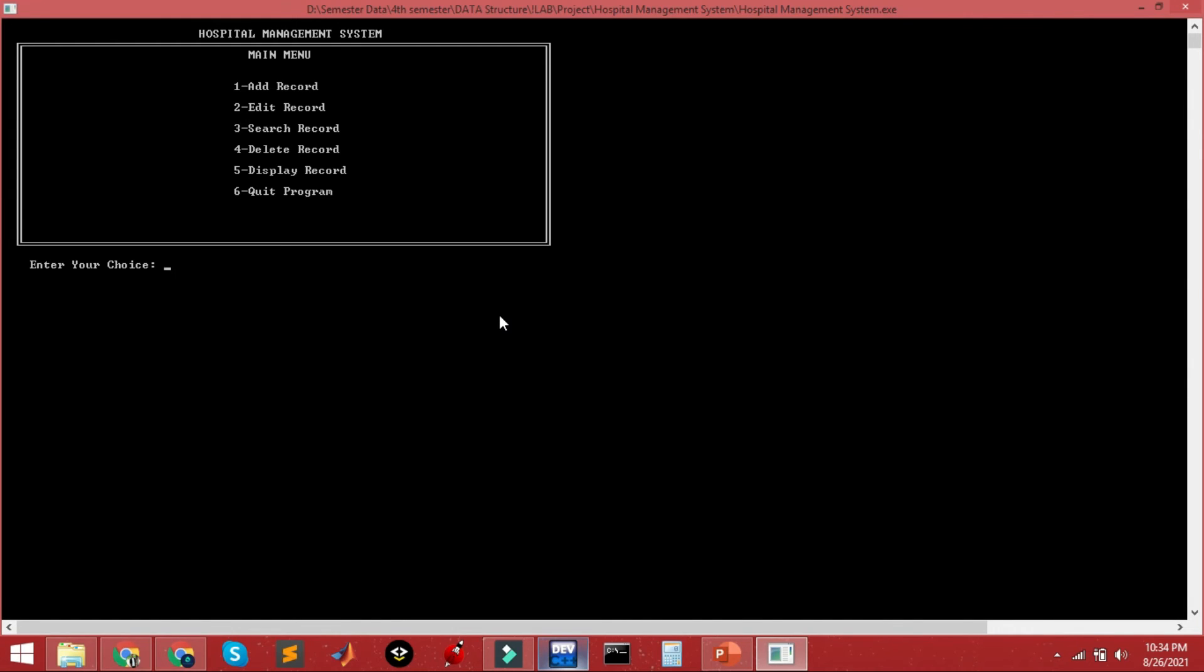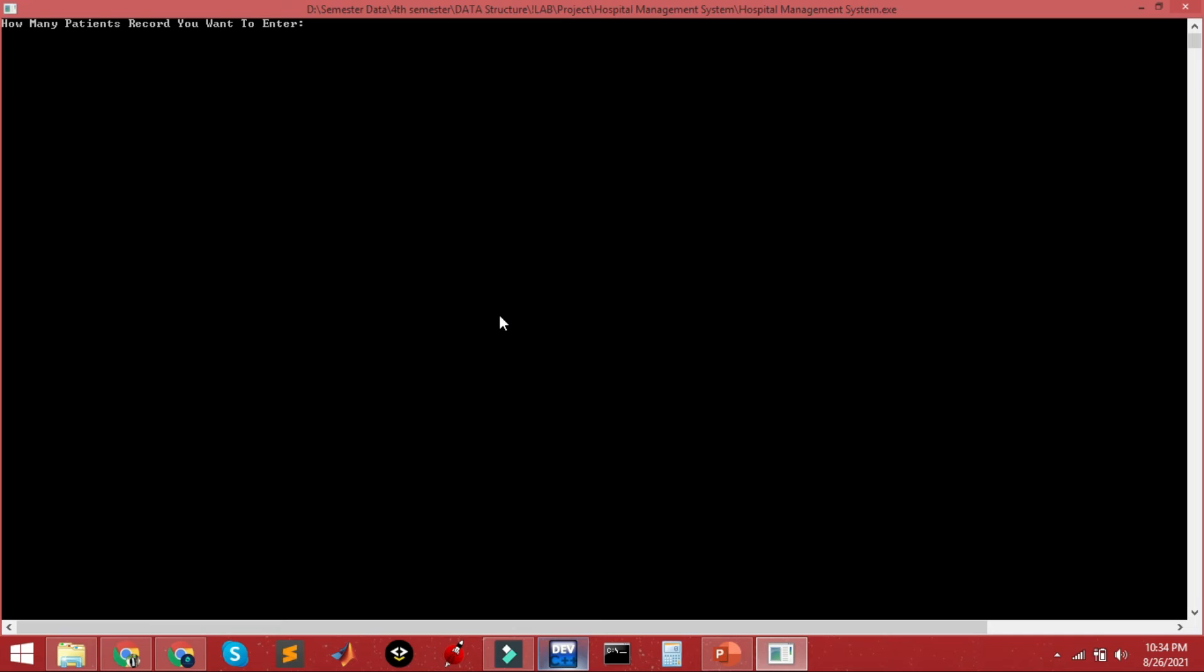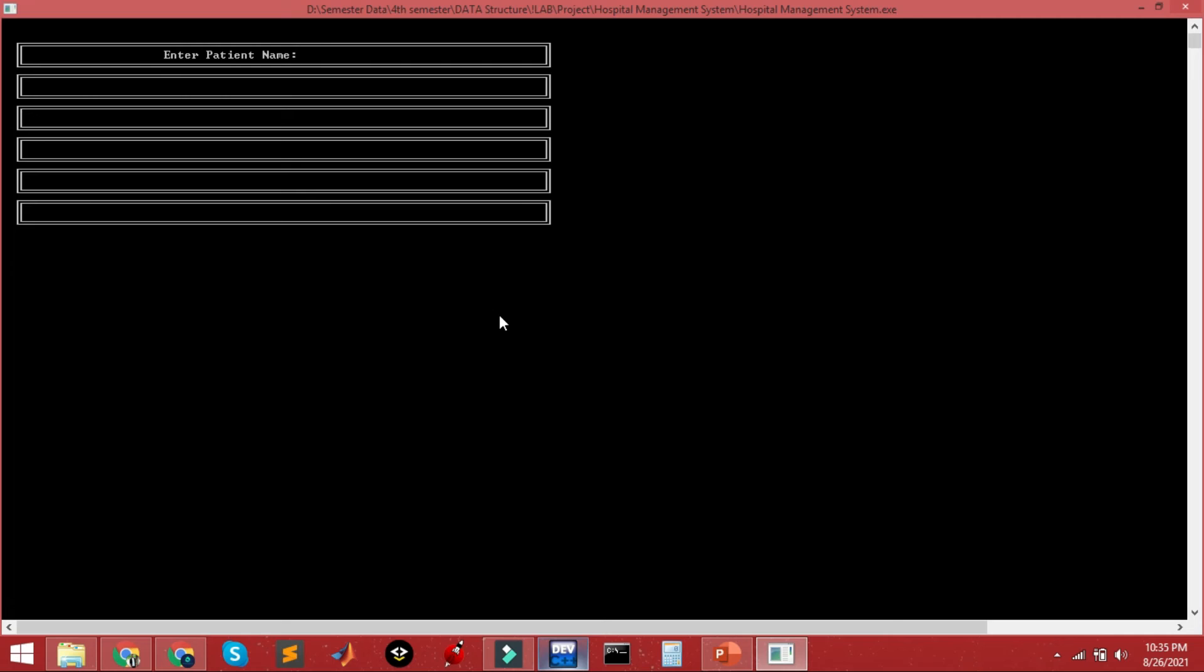As you can see the main screen, I'll press 1 for adding a patient record, then 1 to enter one patient record. Now I'm entering patient name John and father name Smith.